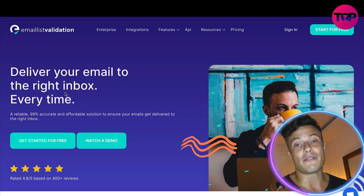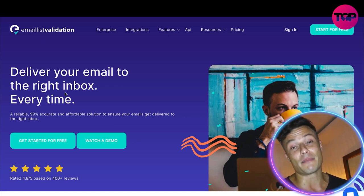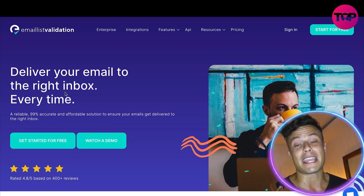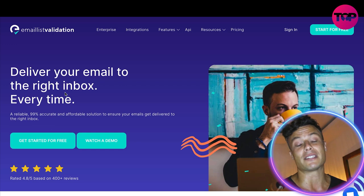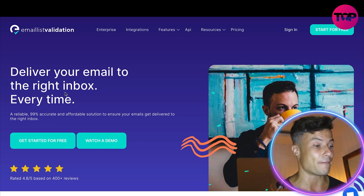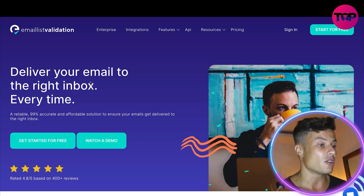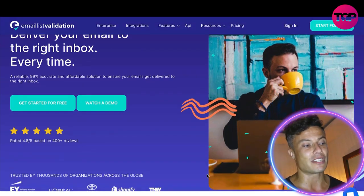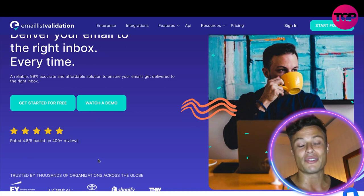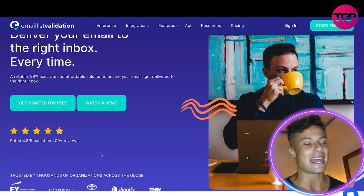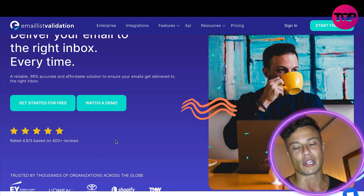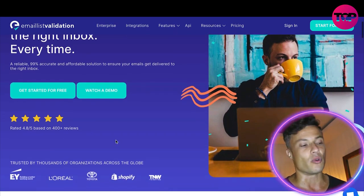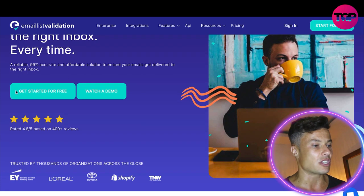Obviously, if you get higher deliverability you're going to be able to see better results from your campaigns. This tool promises to deliver your email to the right inbox every time — a reliable, 99% accurate and affordable solution.